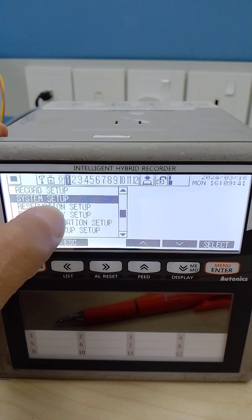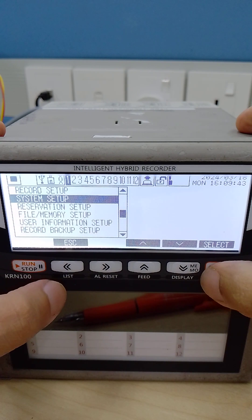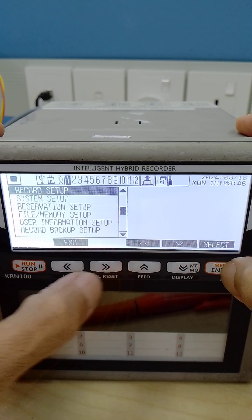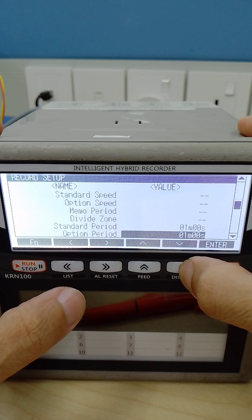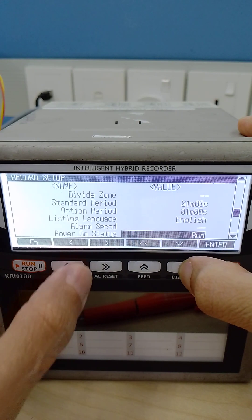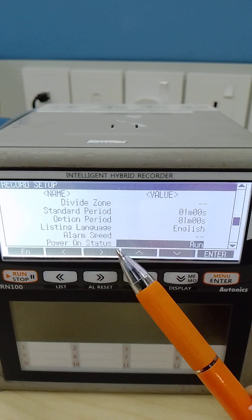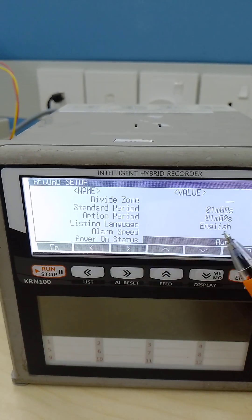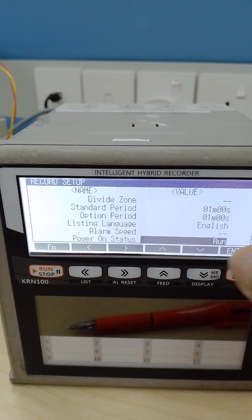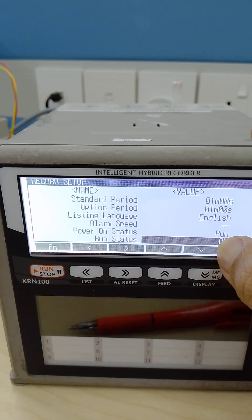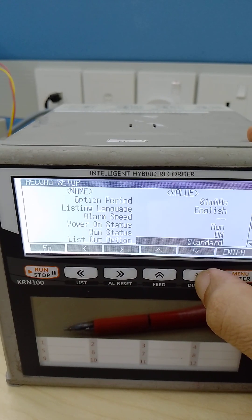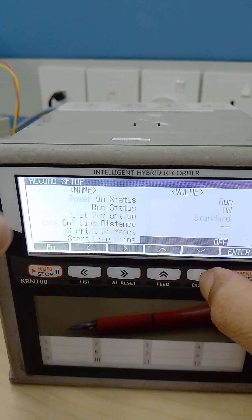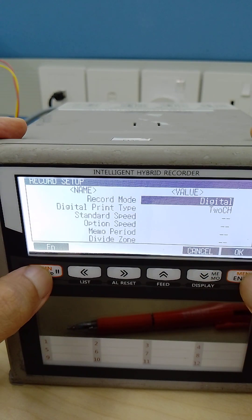System setup done. Next you go to record setup. You need to go to power on status run. Every time you power on the device it automatically runs and records. Run status on.